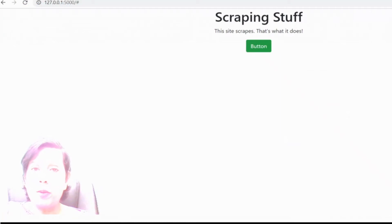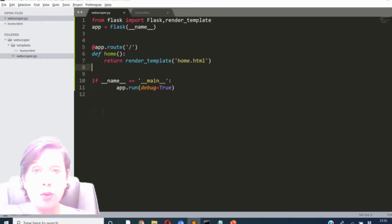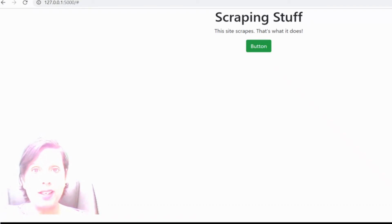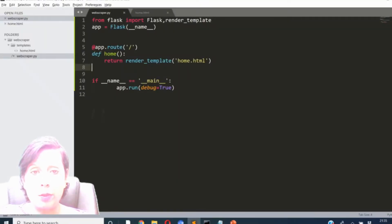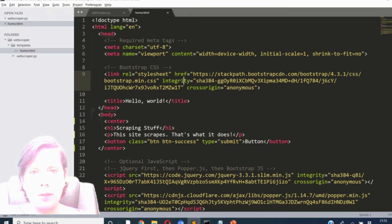If you're advanced and have done Flask before, you could just pause the screen, because we're going to make two simple pages to start with. You'll make one page called web_scraper.py with the Flask code, and one HTML page called home.html which you put in your templates folder. The HTML is simple — just cut and pasted from Bootstrap with a couple of titles changed.